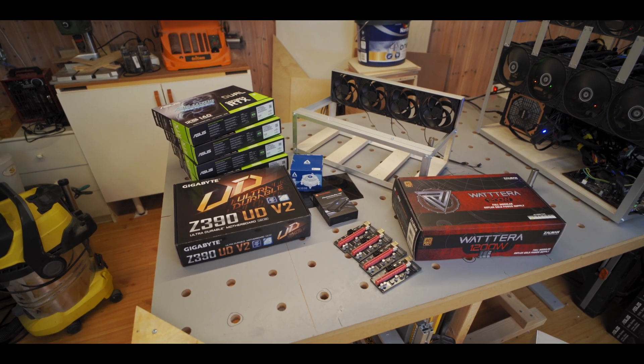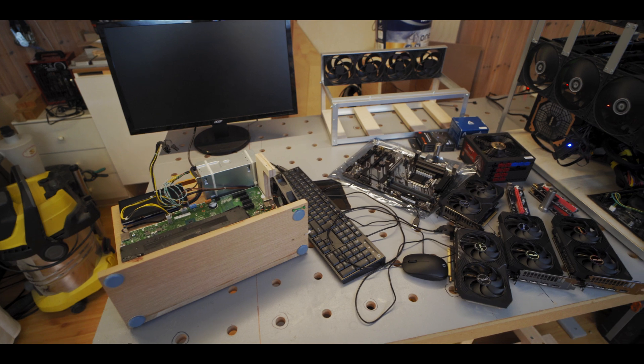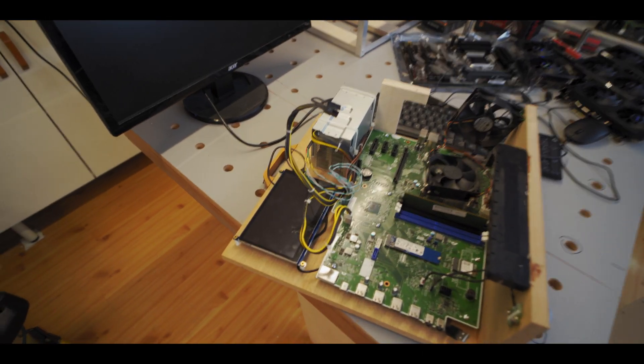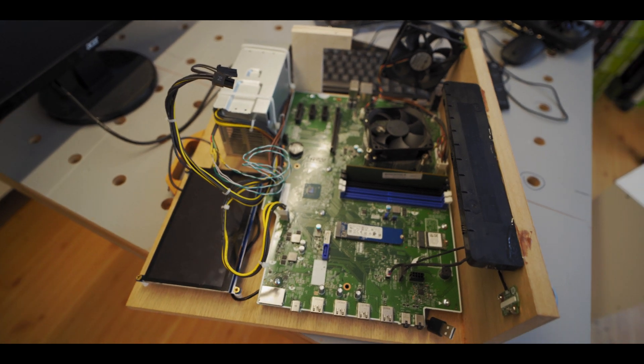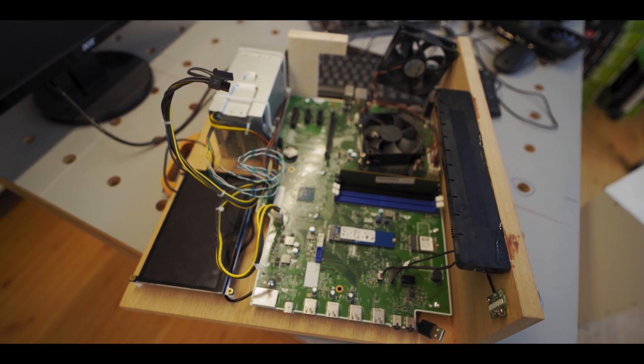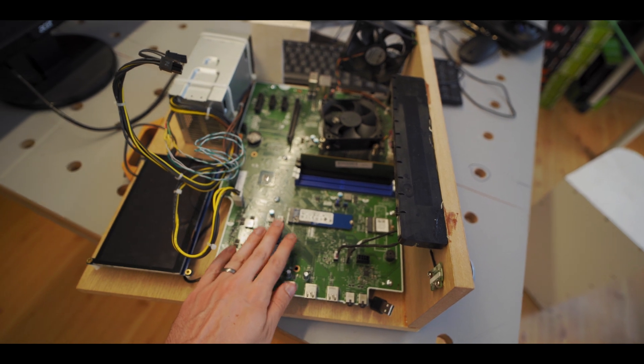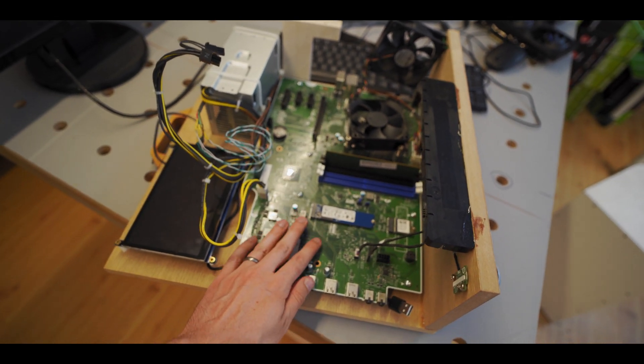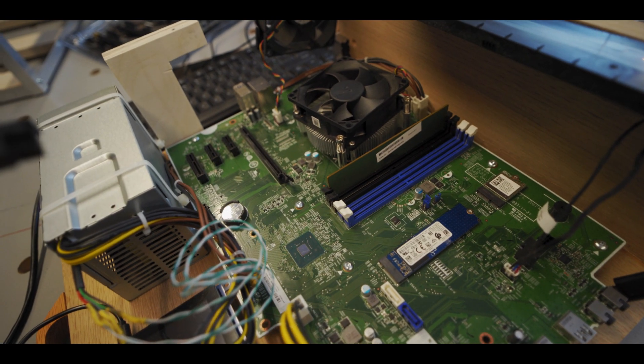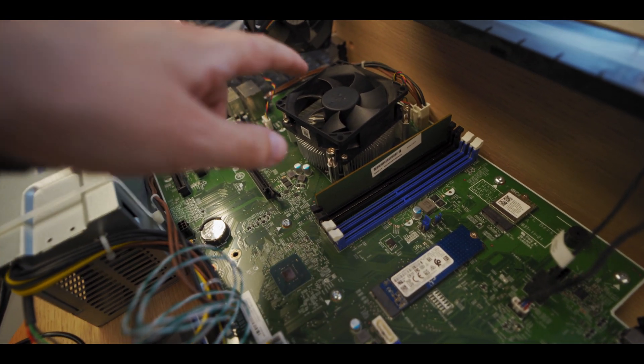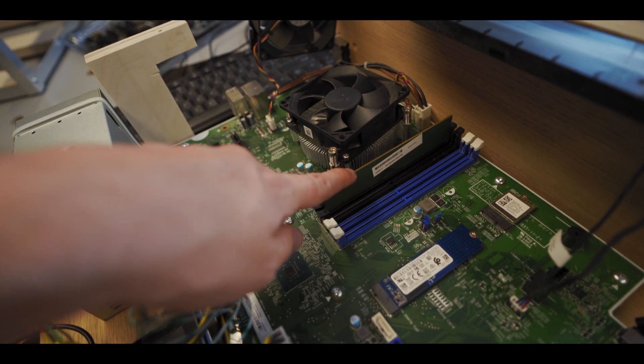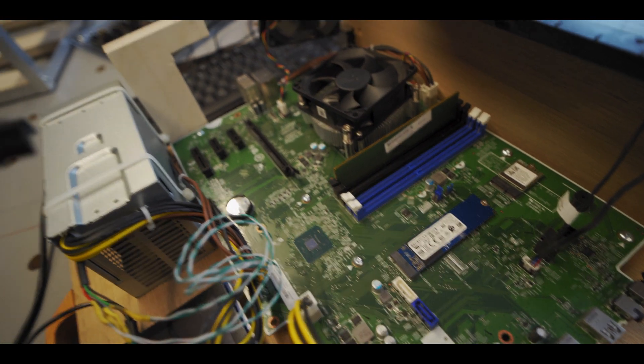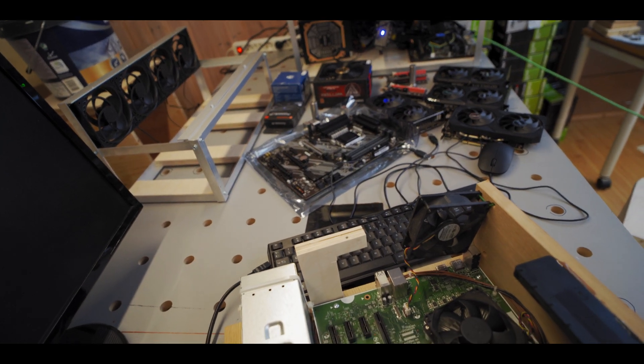All right so we got all of the parts here on the table and I guess next thing to do now is just to sort of take this old test bench apart. Thank you for your service little test bench, you've been good, but now we're gonna butcher you. So I'm hoping we'll be able to use the processor, RAM and this M.2 SSD from this in this rig fingers crossed.